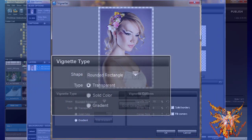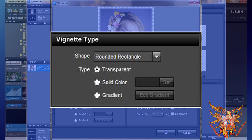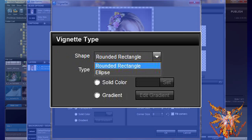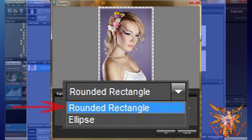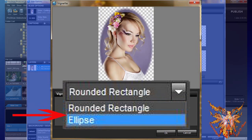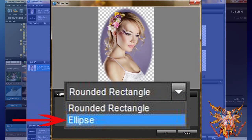Starting from the vignette type menu, the first control is shape, which appears as a drop-down menu with two choices. The first, rounded rectangle, is a rectangular cut proportioned to your layer — the corners may be more or less rounded, and this is the default option. The second, ellipse, performs an oval cutout of the layer proportionally. Click on it to apply it to your layer.